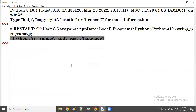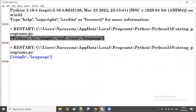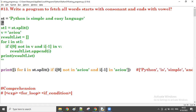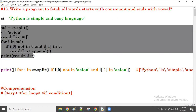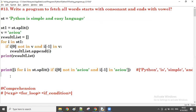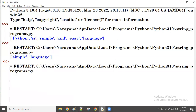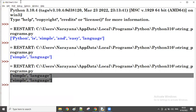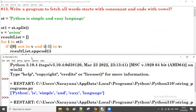Now let me run this one. You can see - same result: 'simple' and 'language'. Now let me remove the comment from the above program also. This is the normal program, and this is the comprehension. Now both will give the same result - you can see both are giving the same result.